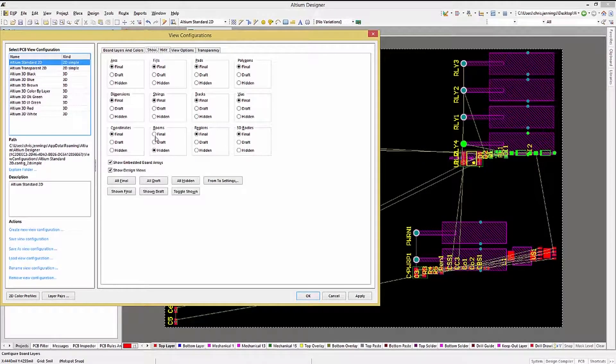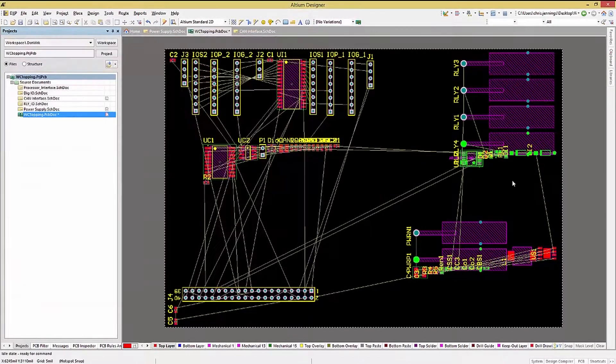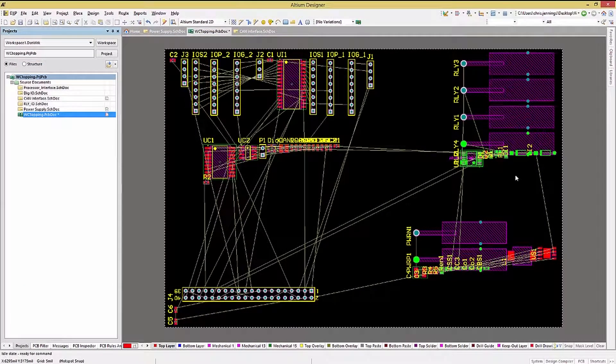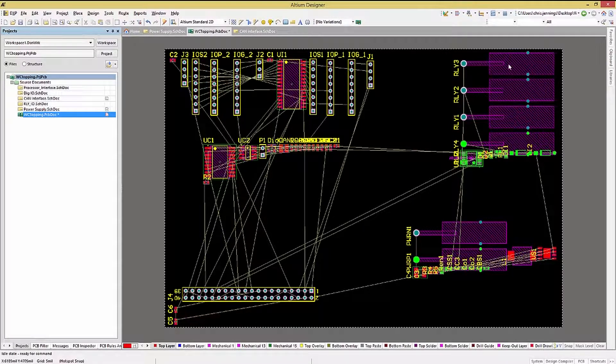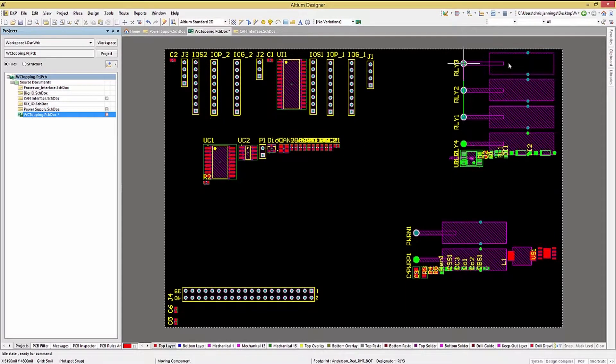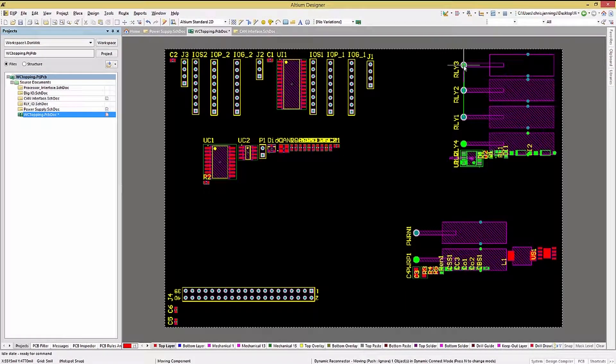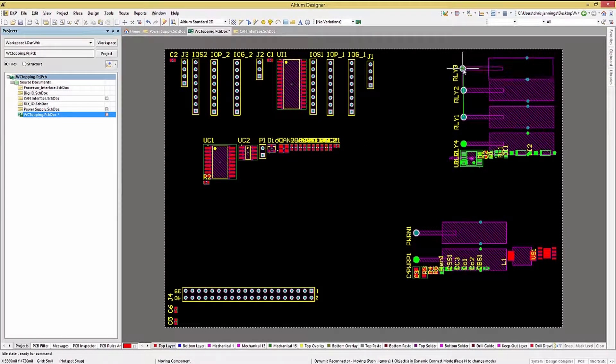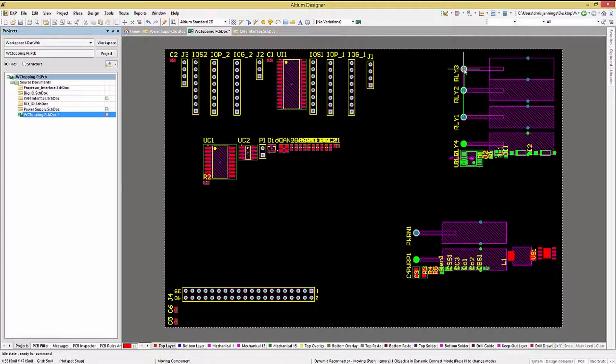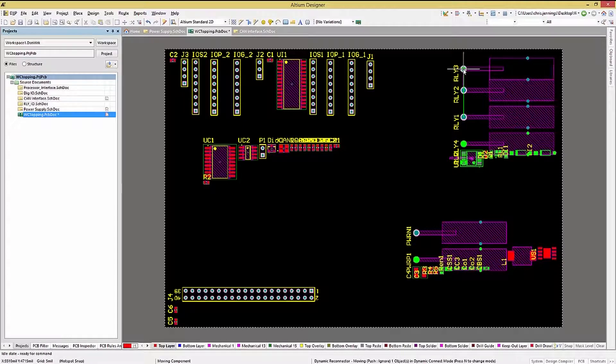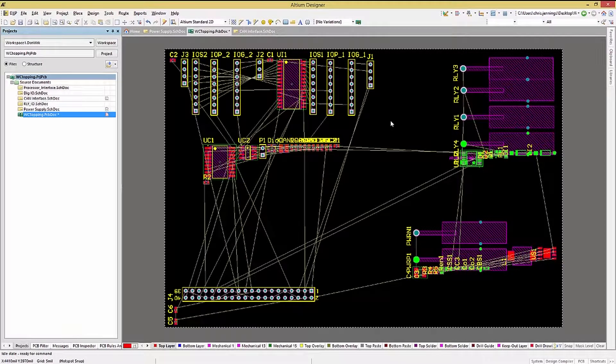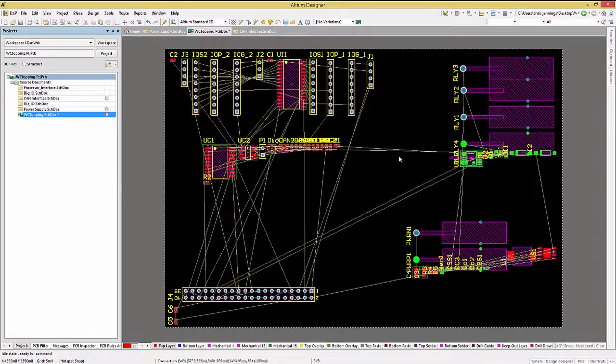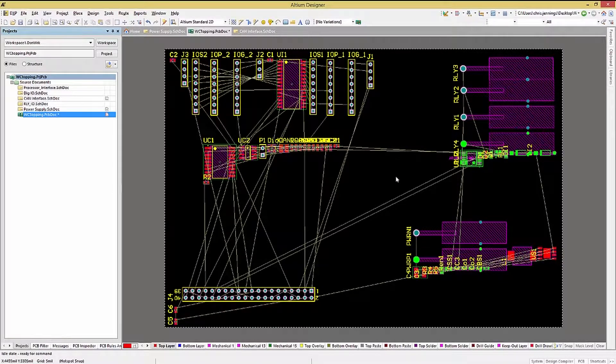Now with the rough placement done, we can start the finer-grained placement effort. Left-clicking on a component selects it. We can see by it being highlighted, now we can move it using the mouse by holding the left mouse button down and moving the mouse.